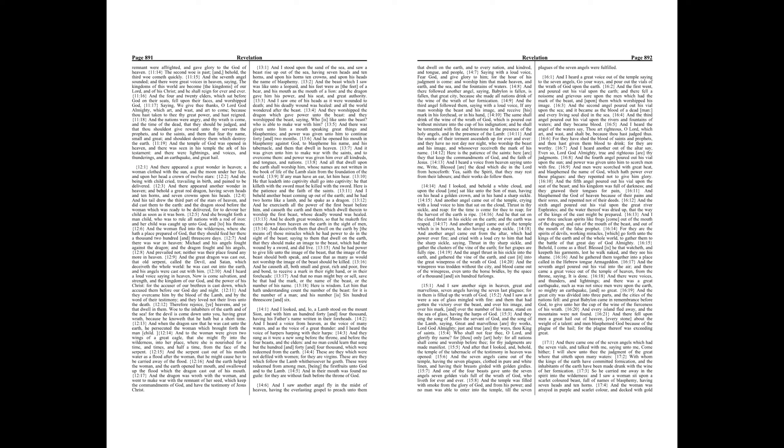And the serpent cast out of his mouth water, as a flood after the woman, that he might cause her to be carried away of the flood. And the earth helped the woman, and the earth opened her mouth, and swallowed up the flood which the dragon cast out of his mouth.